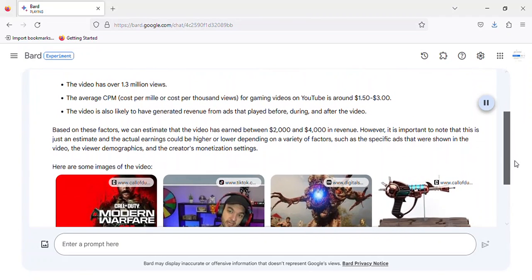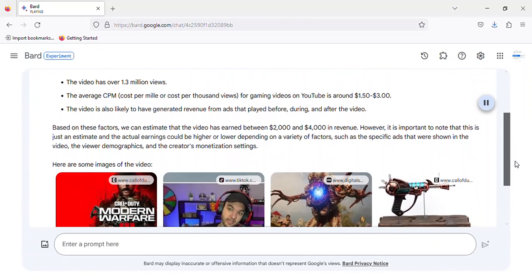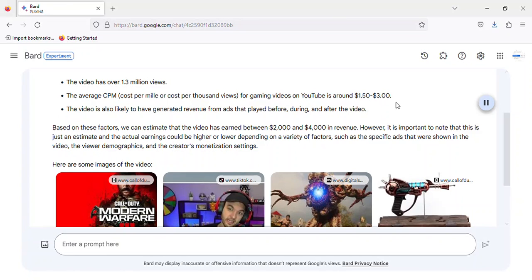The video has over 1.3 million views. The average CPM, cost per mil or cost per thousand views, for gaming videos on YouTube is around $1.50 to $3.